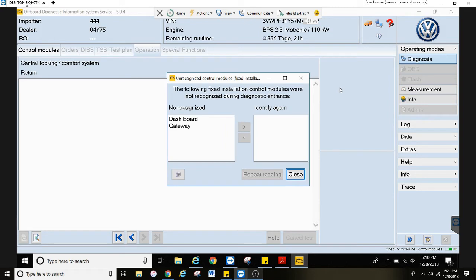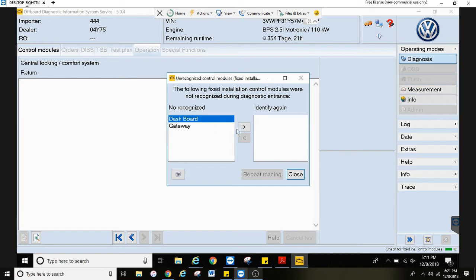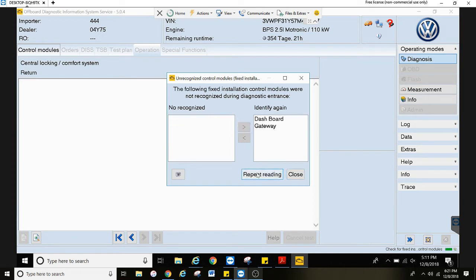Now when you see this, it wasn't able to identify which version of equipment is installed. You can move them over like this and press repeat reading.